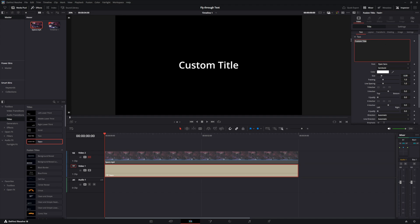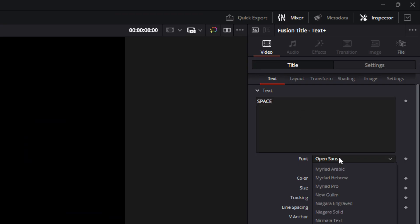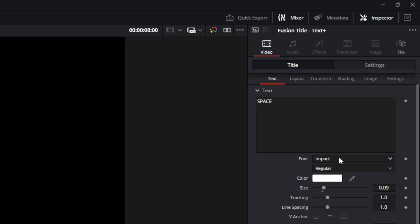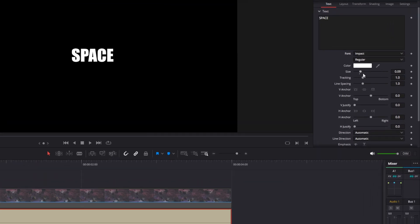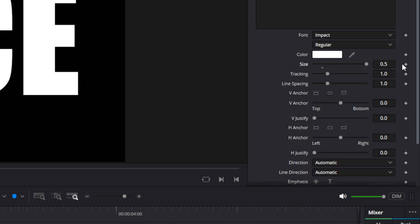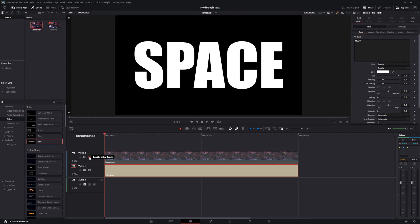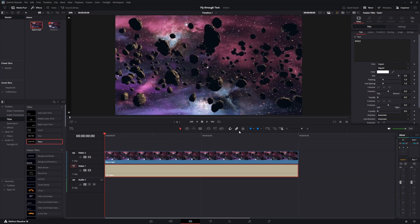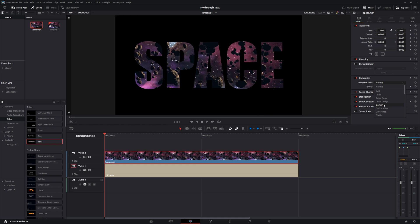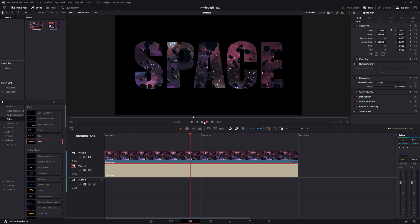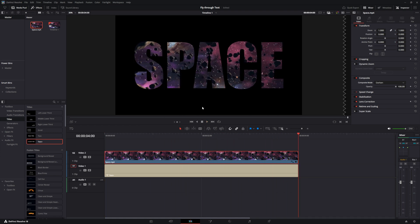Disable the video clip so you can see the text. Go to the title section and type in whatever you want, choosing an impactful font. Increase the size to make it almost full screen. Then go back to your video clip, enable it, and change the composite mode from normal to darken. Once in darken, you can see the clip through the text.